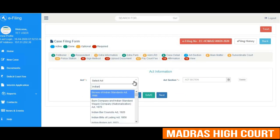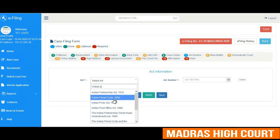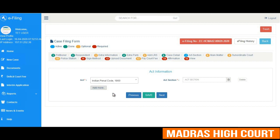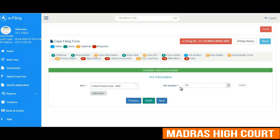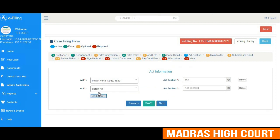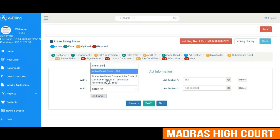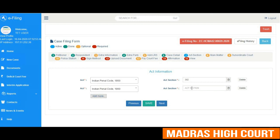Act information has to be properly updated in the e-filing system. The user is entering the act as Indian Penal Code and the act section as Section 302 IPC. After saving, it shows that the act details have been added successfully. One can add multiple acts in the system. For example, Indian Penal Code Section 320 is added and saved, and it confirms the act detail is successful.